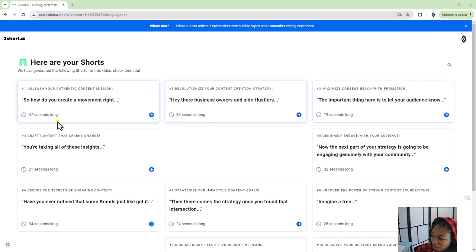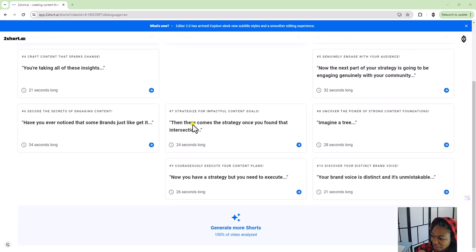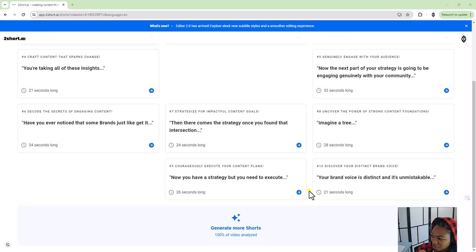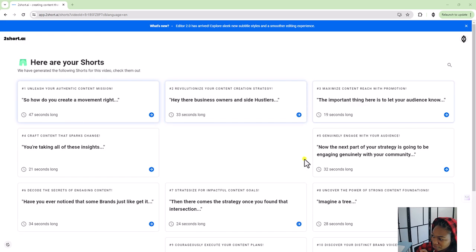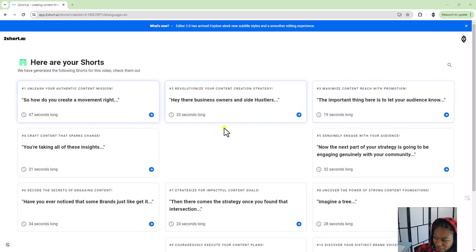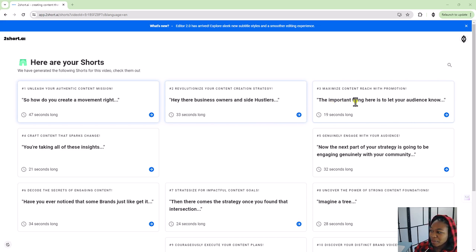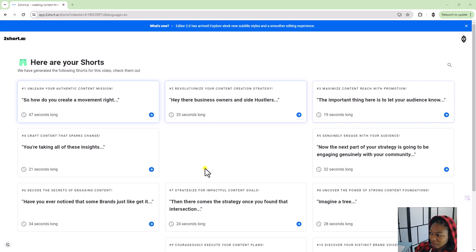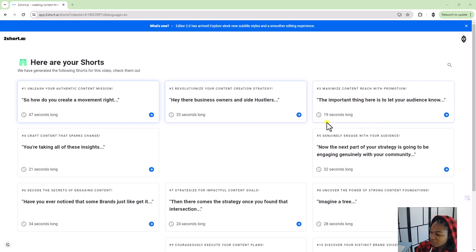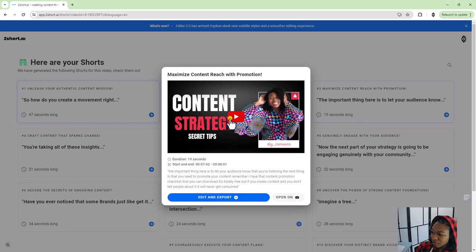These are the shorts that it came up with. So they are between 19 and 47 seconds long. So right off the bat, compared to something like Opus Clip, you can't really see the shorts already. So that isn't great, but you do get the captions. Let's do this one that's 19 seconds long. I personally prefer shorter videos.